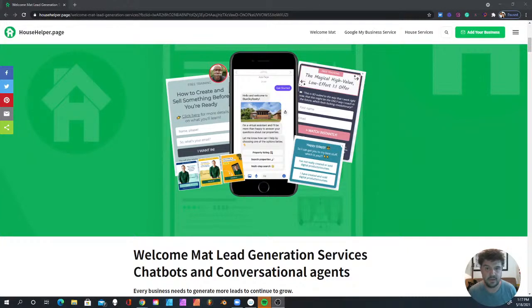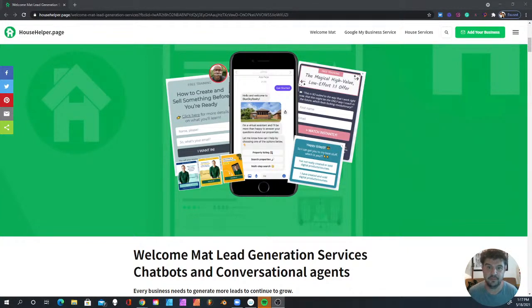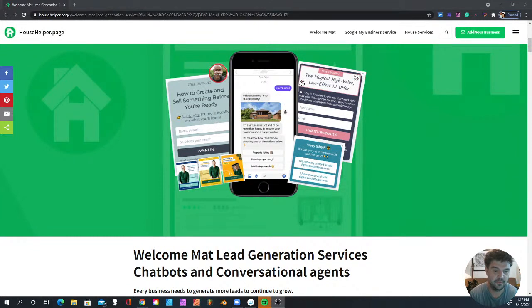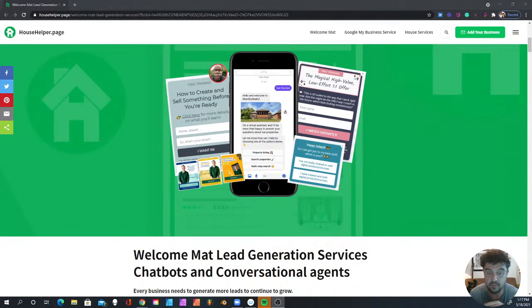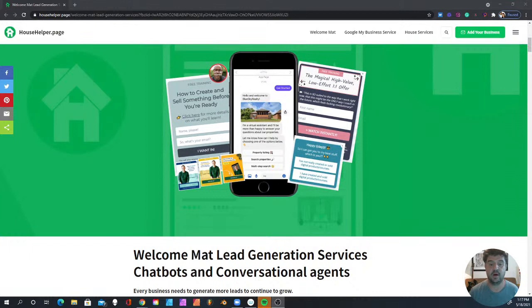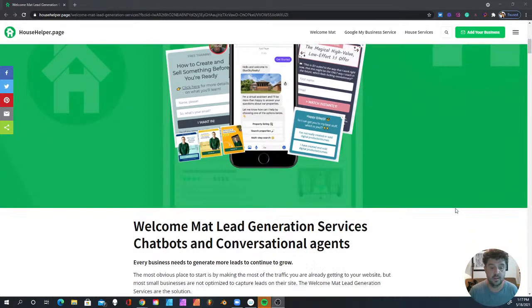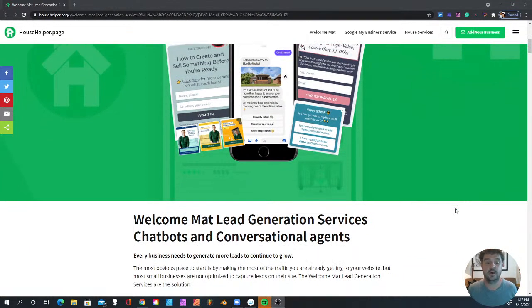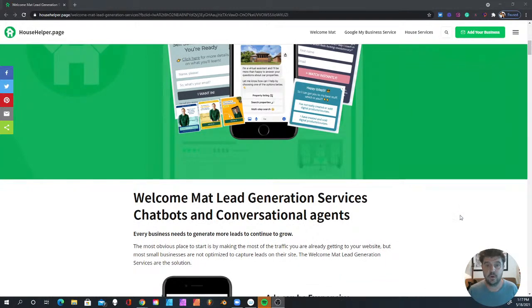Hey, I just want to thank you for clicking on that link and heading over to the Welcome Mat lead generation service. We're going to be talking about chatbots and conversational agents today. This is a great way to welcome people to your website.